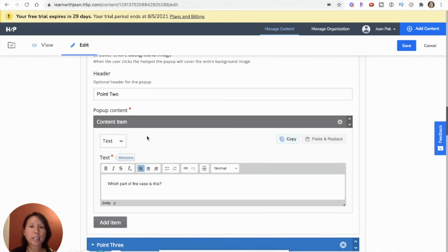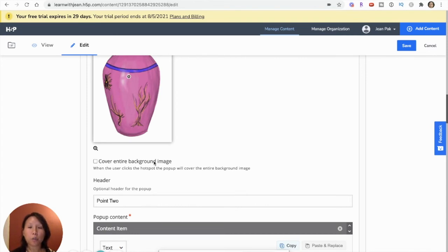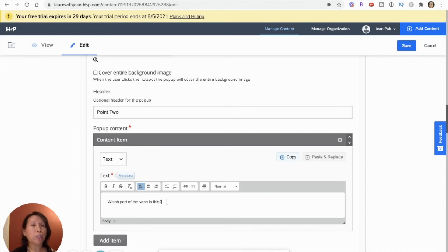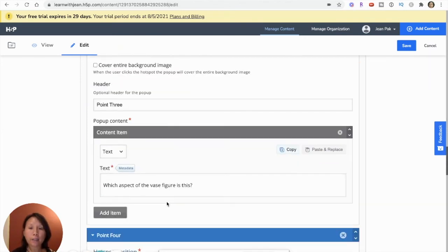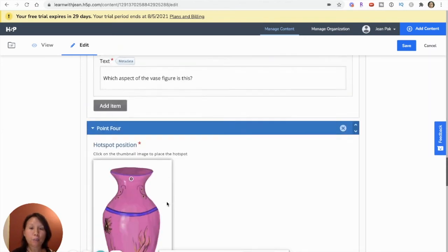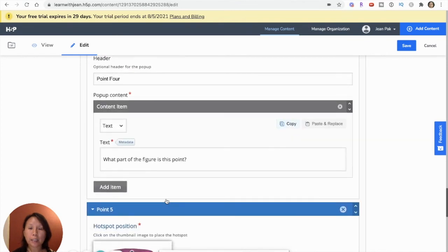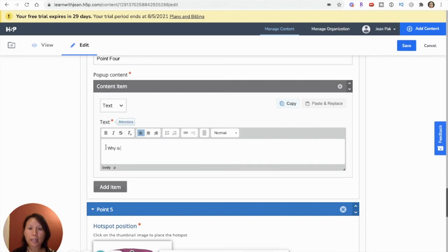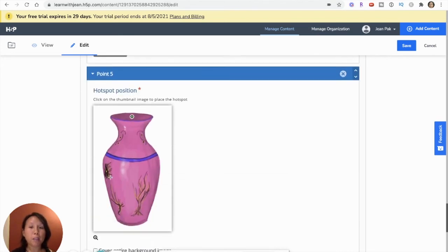Which part of the vase is this? The idea is that each hotspot, when a student clicks on it, will pop up a text. And so you want to be really thoughtful and intentional about creating and writing the text that really matches what you want students to learn. Now I've done that one. And then I've done the same one. And then for my last one, I can change and say, why is this part of the vase significant to your drawing fundamentals?